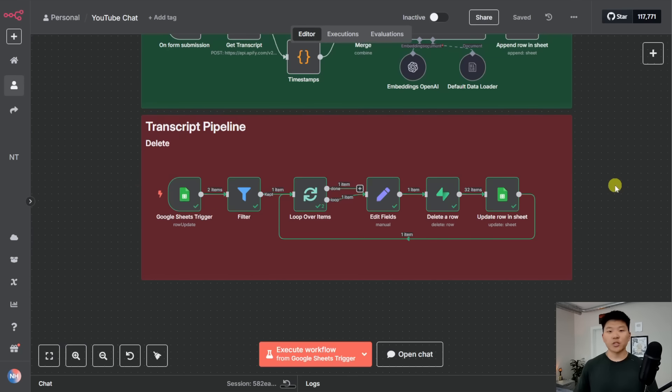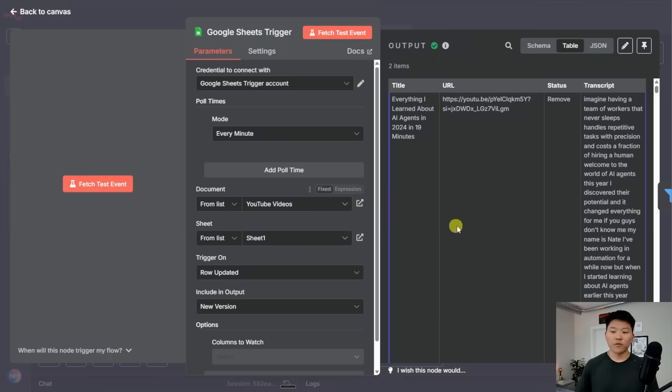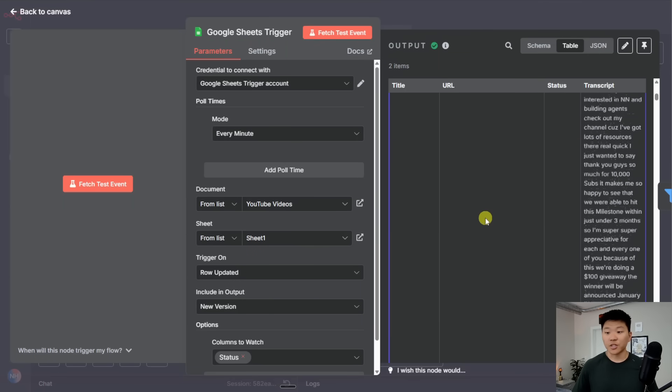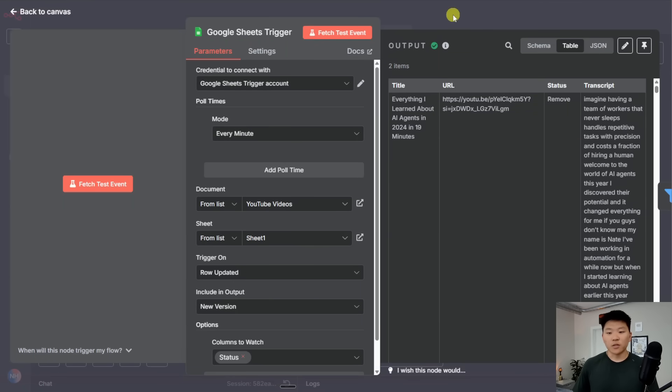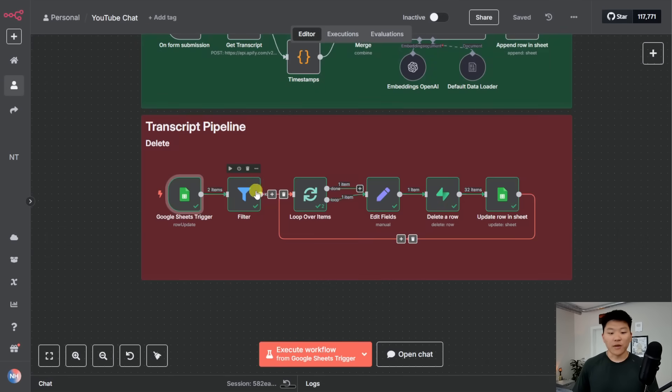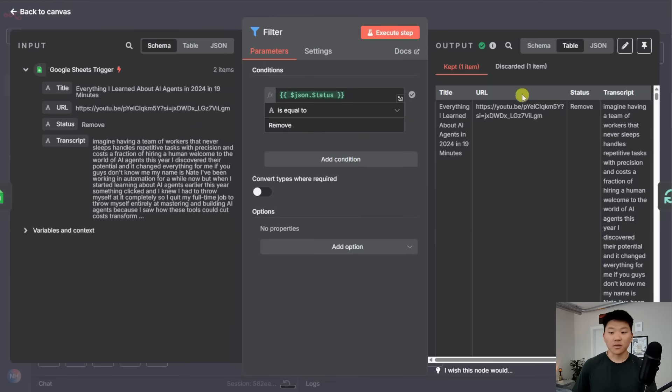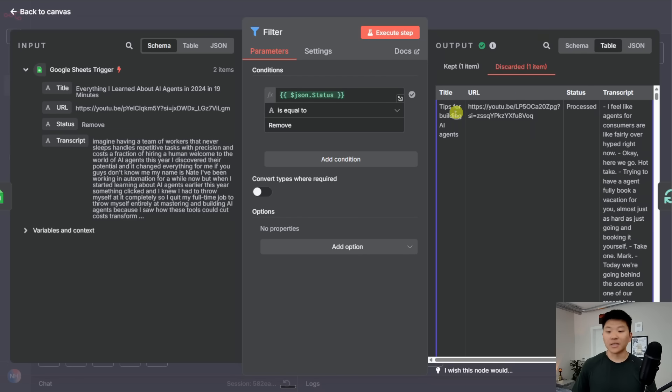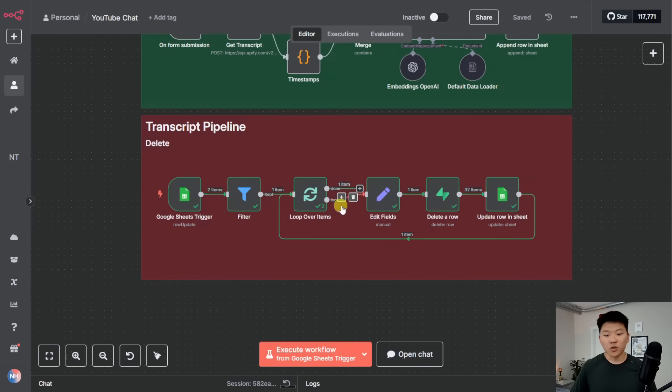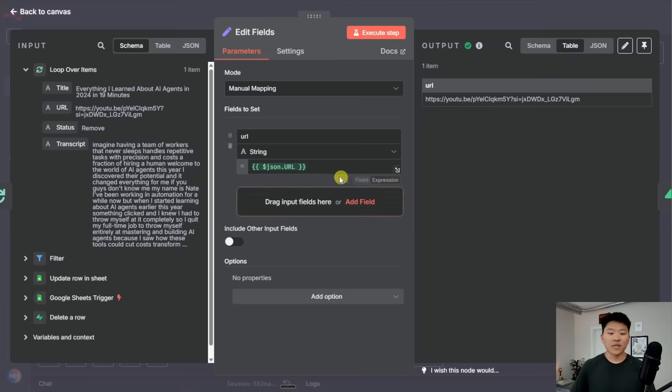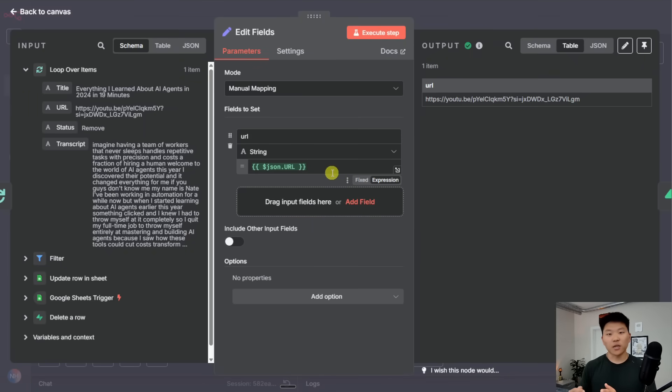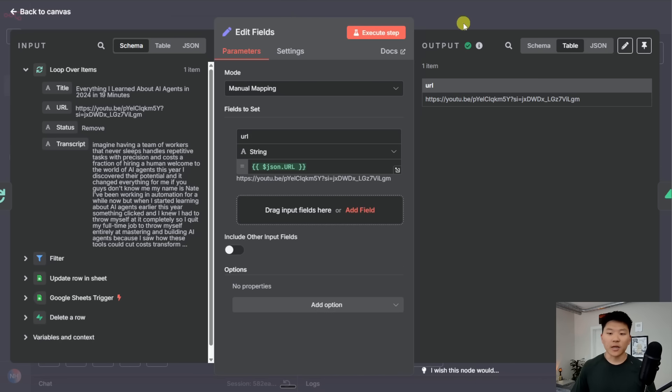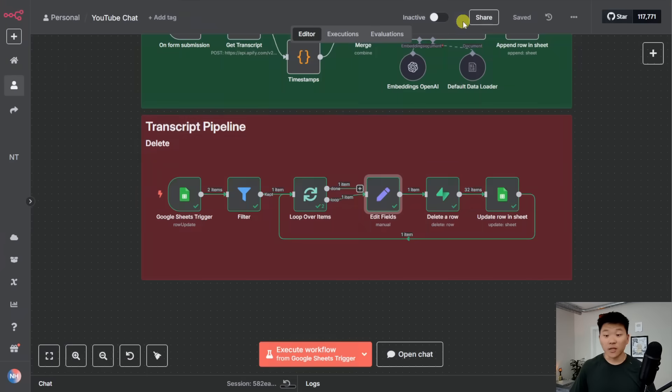So just to show you guys how this works, the trigger goes off when a row is updated, but it's still going to pull in everything on that sheet. So then what we do is we move into a filter. And we just say, if the status column equals remove, then we're going to keep it. And that's why it kept this video, but it didn't keep the tips for building AI agents. So we're only going to actually remove the one that we marked as removed. Then we have the loop, we only have one item in this case, so it doesn't matter. But then we're doing a set just to make sure we set the URL of the video, because that's what we're going to use as our metadata filter to delete vectors.